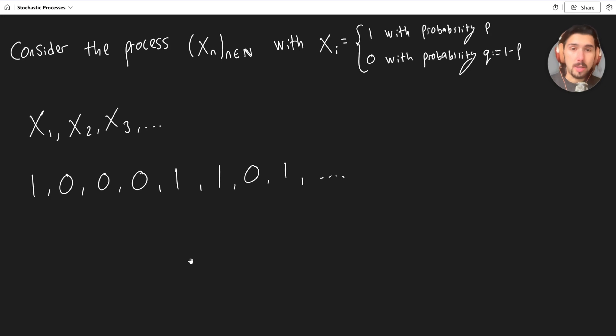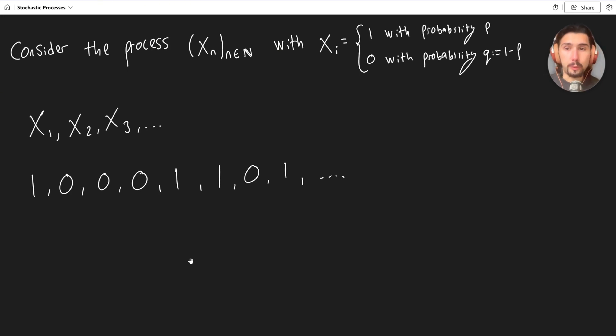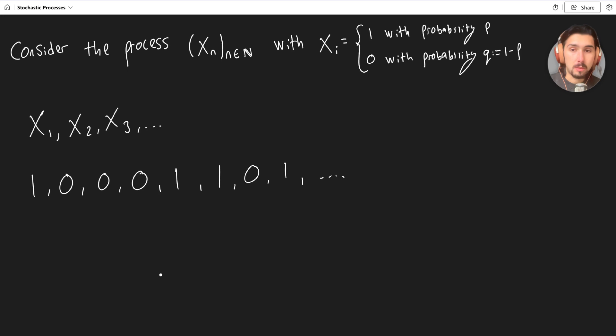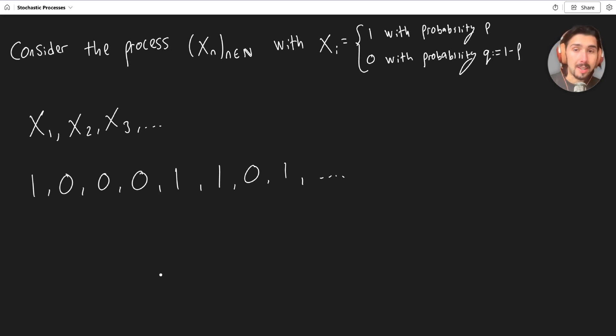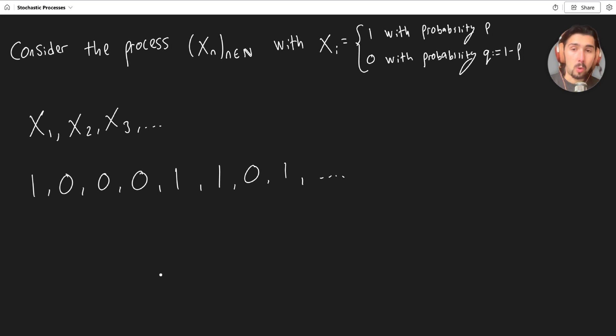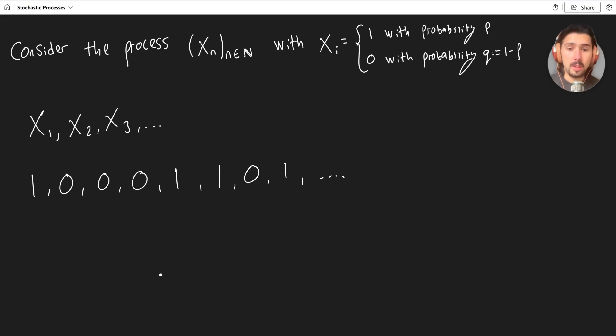But what we might be interested in is asking specific questions. Like, for example, what is the expected number of terms before we get to the first, let's say, the first zero, or the first one, or something like that? You could say, what is the expected number of terms before we get two ones in a row, or two zeros in a row, or the first one followed by a zero, or things like that. So there's lots of things that you could ask about a stochastic process.